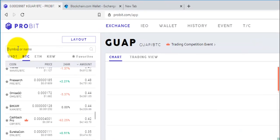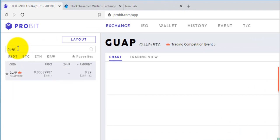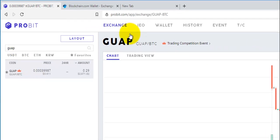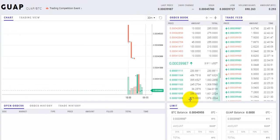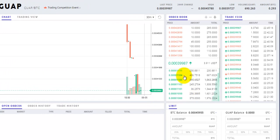I'm going to go up here to the top left and search Guap, click that there, and I'm already on it. Here are your sell orders, and here are your buy orders.